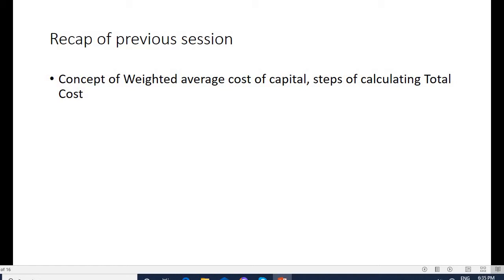For example, if total capital raised is 10 lakh — 2 lakh from equity, 4 lakh from debt, 2 lakh from preference, and 2 lakh from retained earnings — then 2 lakh divided by 10 lakh gives the proportion of equity in total capital. Similarly, debt divided by total capital gives the weights. Those weights are multiplied with their respective costs; if cost of equity is 10%, then weight of equity multiplied by 10% gives the weighted cost of equity.